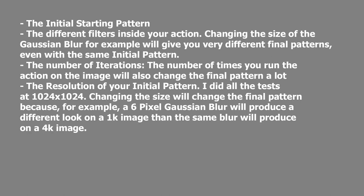Keep in mind when doing these experiments, there are a number of variables that should be considered to achieve different sorts of results. So first of all, it's the initial starting pattern.